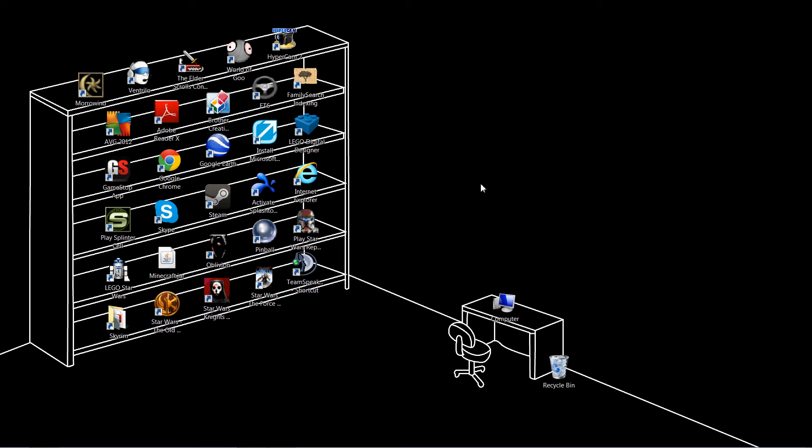Hello everyone. Recently, I discovered an amusing prank you can pull on a Windows computer. For this demonstration, I'll be using Windows 7. I'm not sure if it works on other Windows computers, but I'm pretty sure it does.